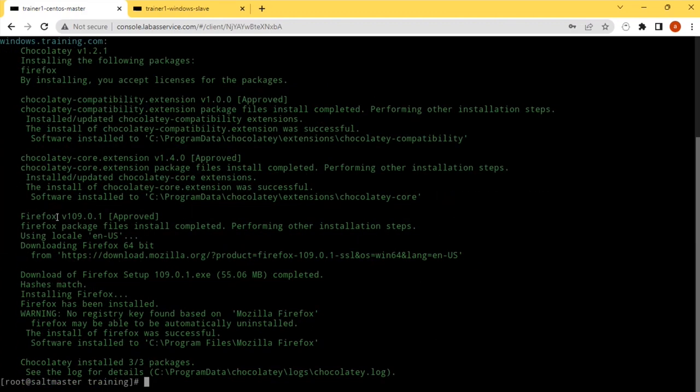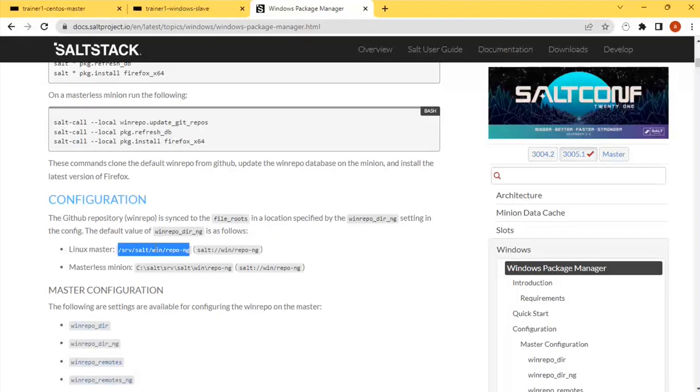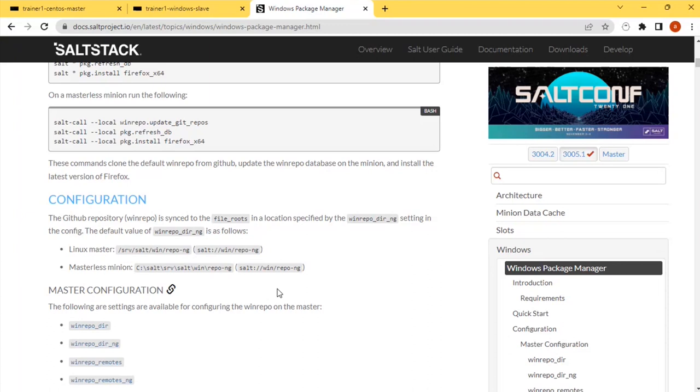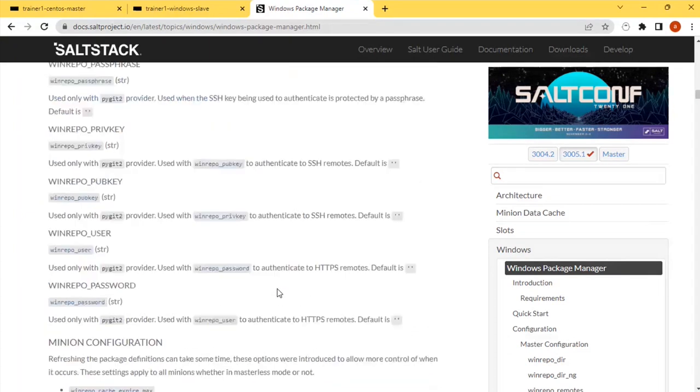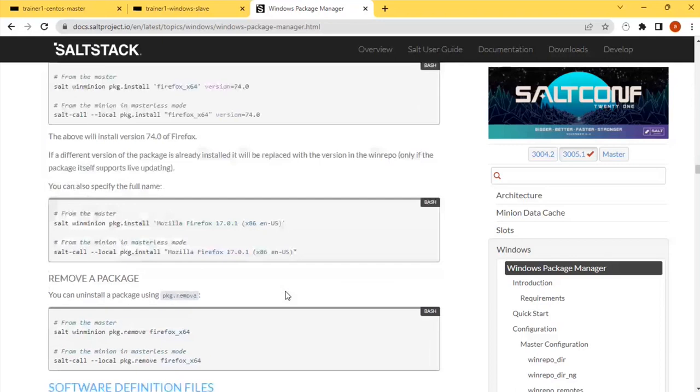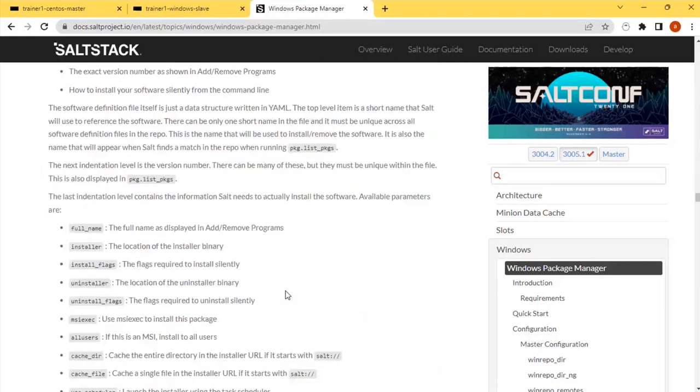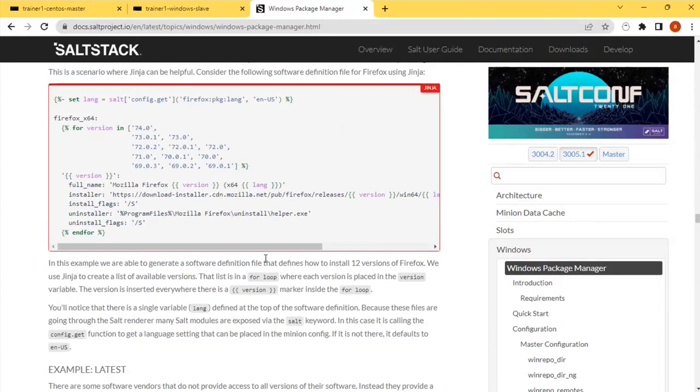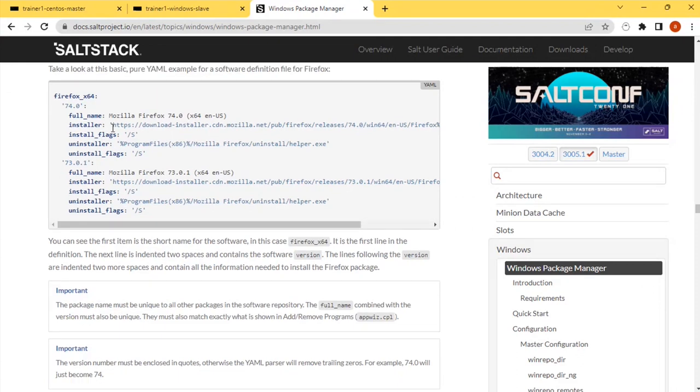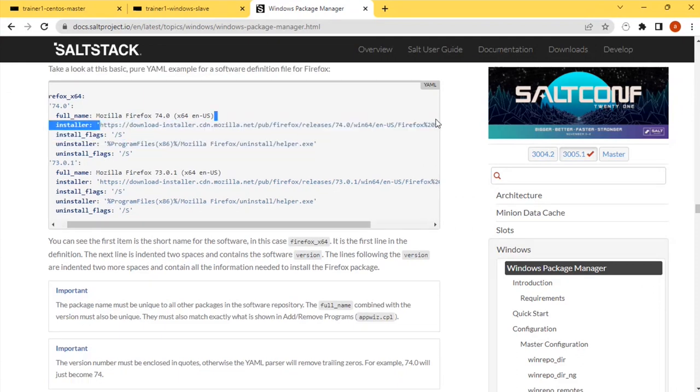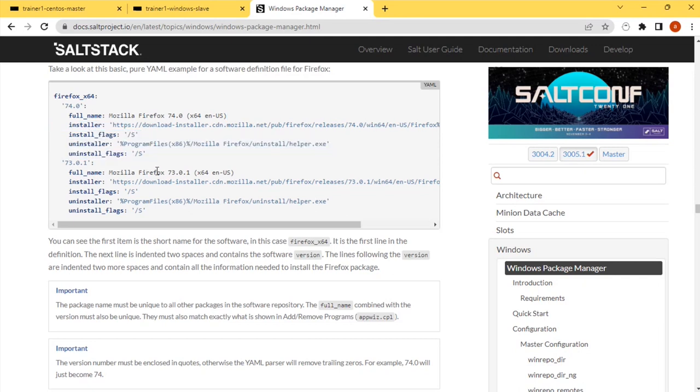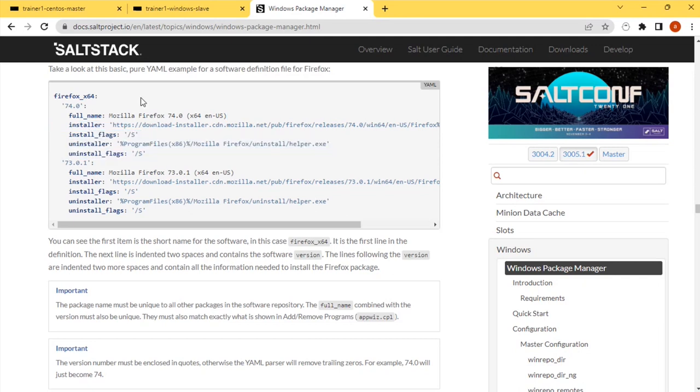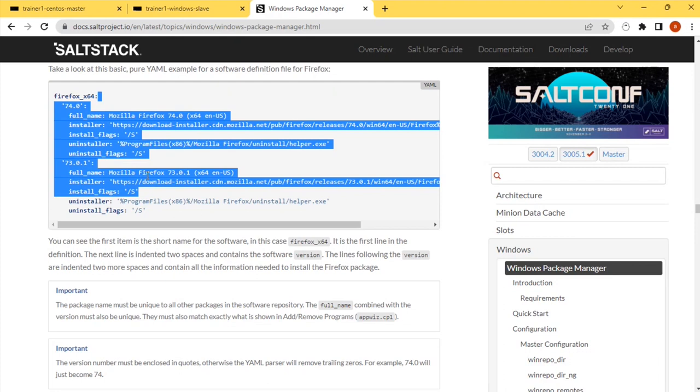It is installed the Firefox version 109.0.1. Salt srv win repo, salt win, win repo ng. In the repo ng you can provide the directory, all those things you can have it there. You can create a repository file something like this. Yeah, so this is the repository file where you can define where the installer is available and what is the option I need to have it for the installation. You can define that with that package manager. It will download it from the particular URL and install it for you.